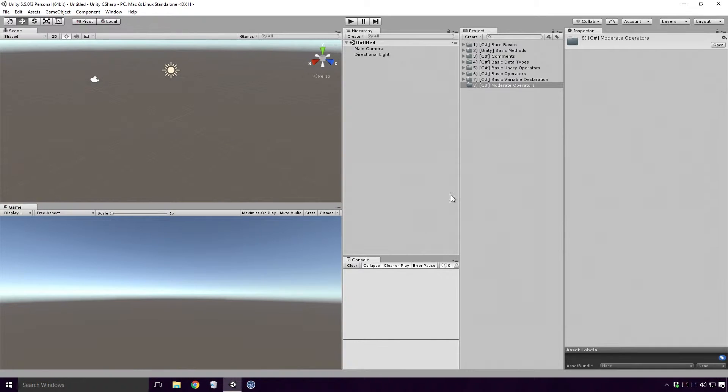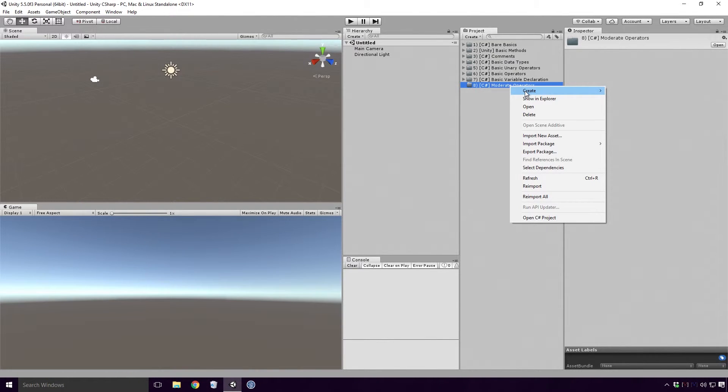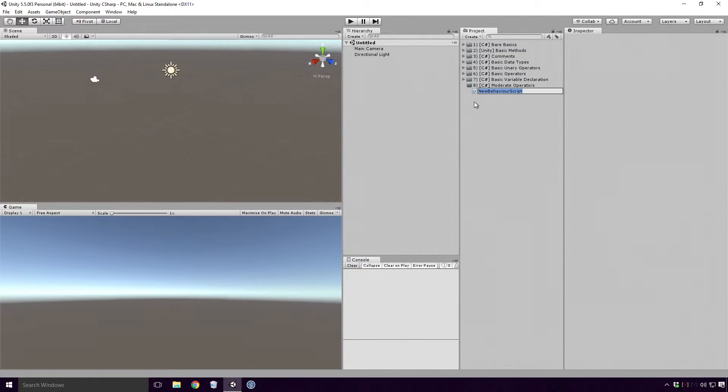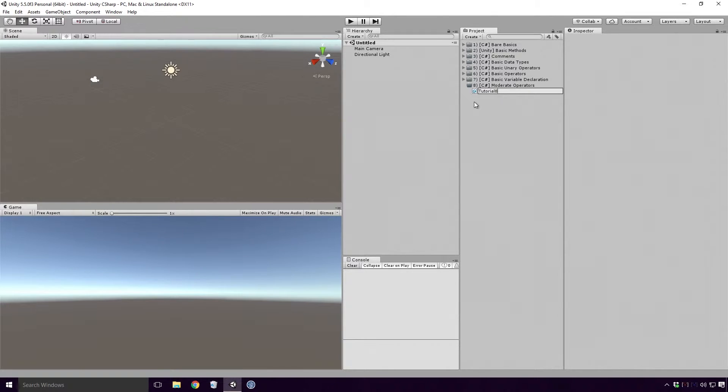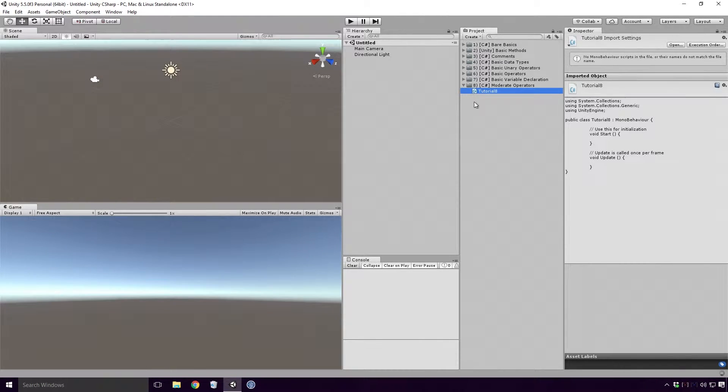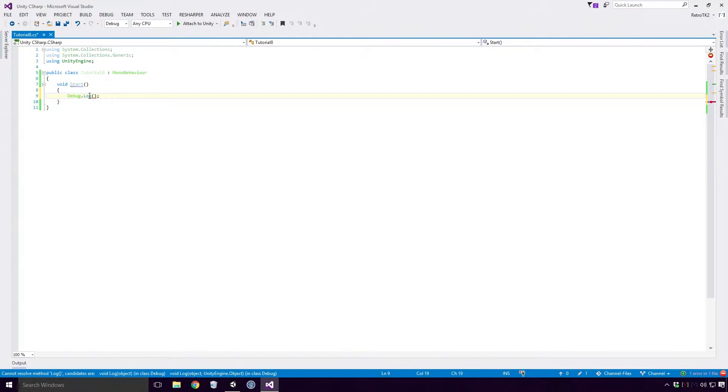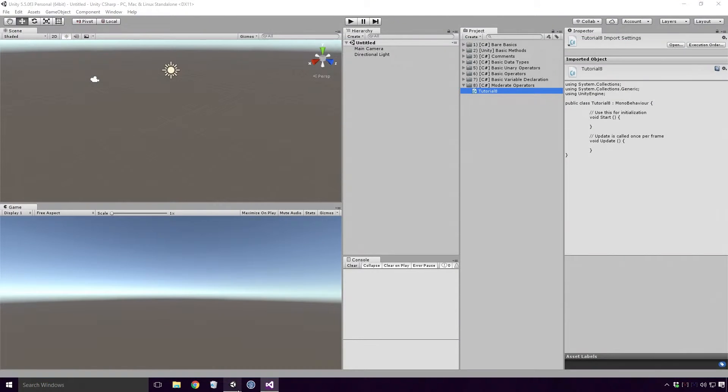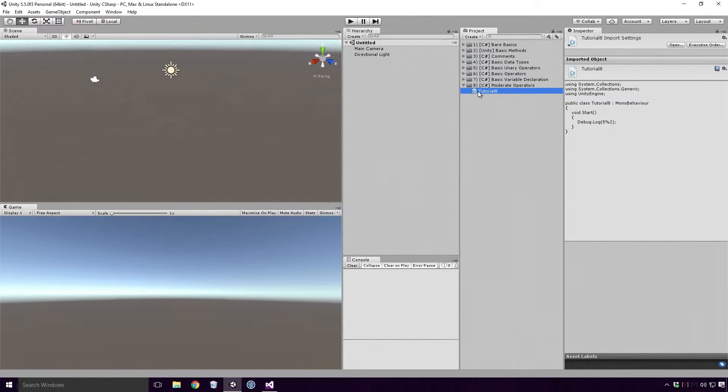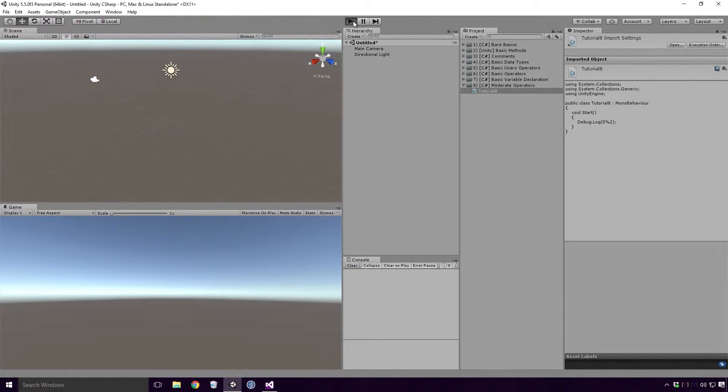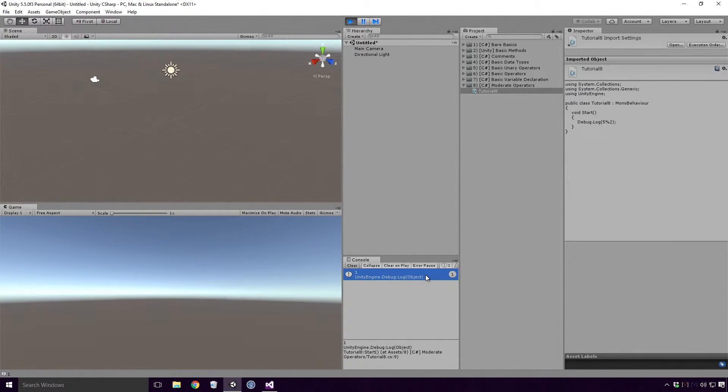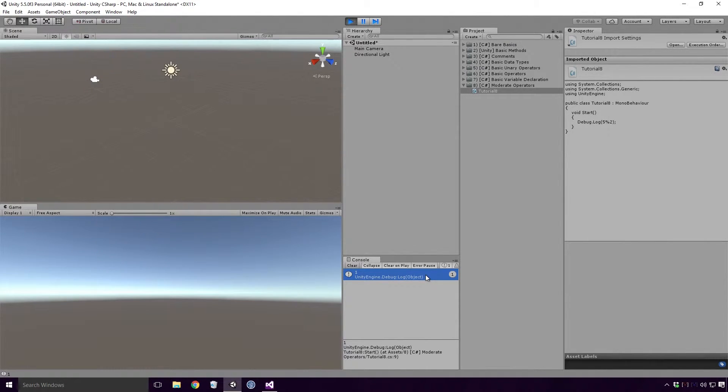Open up Unity and create a basic C Sharp script. As always, make sure the script has a different name than any other class in your project. Here I'm going to use the Modulus operator to find the remainder when 5 is divided by 2. Save the script, head back into Unity, drag the script onto a game object in your scene, and run the game. And you'll see that 1 is logged. With me so far? 2 doesn't divide into 5 evenly, but it does divide evenly into 4 to give 2. Taking 4 away from 5 gives us a remainder of 1, and so 1 is logged.